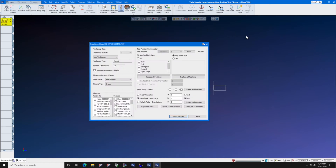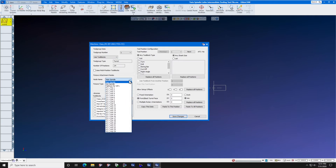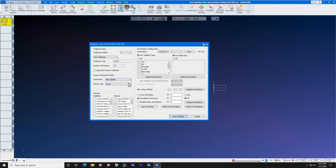When you get here, turn tool blocks on, use tool blocks, and then while you're here, you can set main spindle, use chuck.